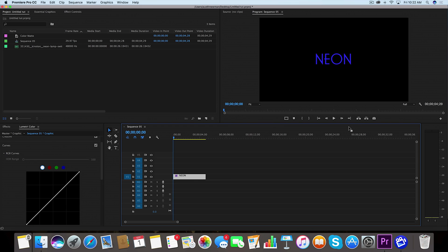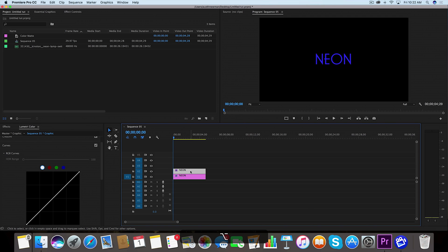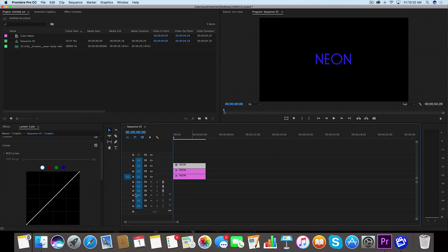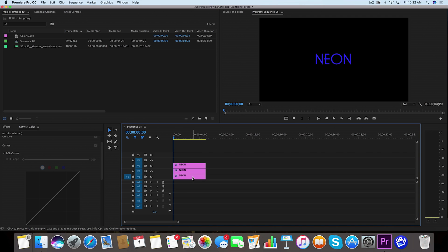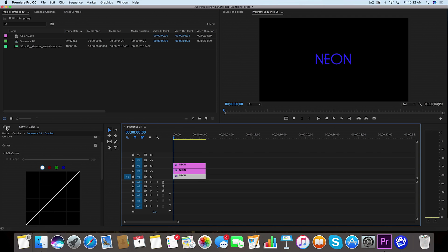I'm going to take this layer while I have it selected, hold down Alt and duplicate this. I'm going to duplicate this a couple of times actually, just so we have three different layers of this same text. Now we're going to go to the bottom layer here.